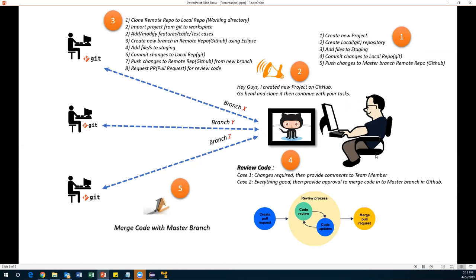With step one done, the lead informs the team — asking everyone to clone the project in their local systems in Eclipse and start working on their tasks or automation test cases. Step two is also done. Now step three begins — the activity performed by the developer or engineer. The lead's job is done for now and he will come back into the picture at the end.